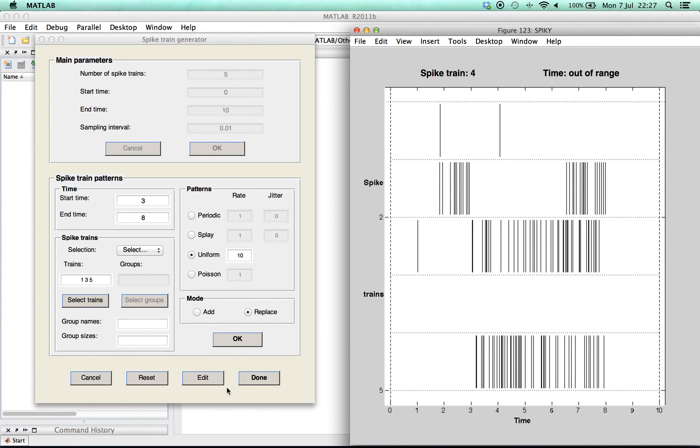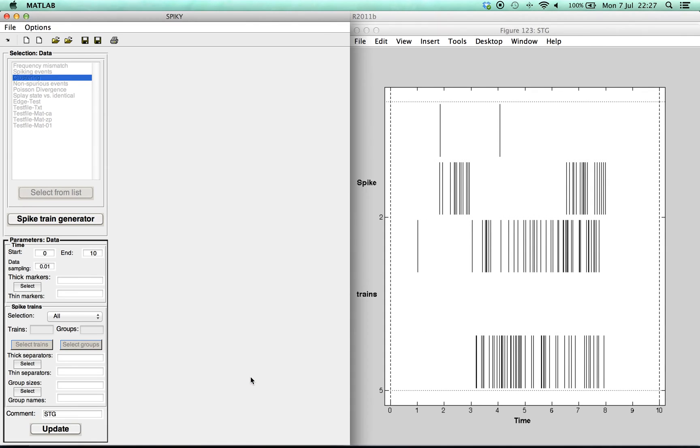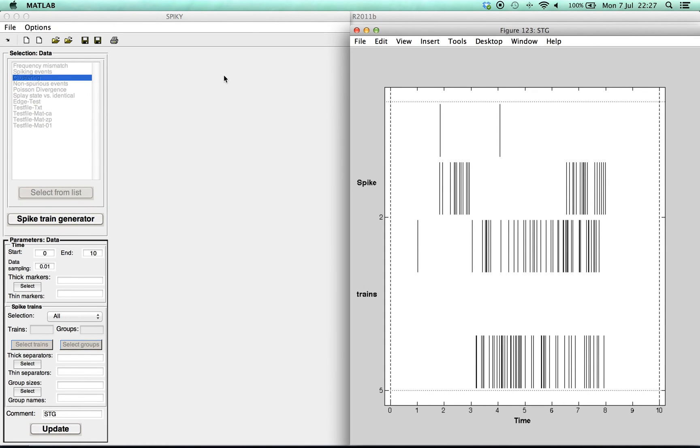After accepting the spike trains by pressing done we could now start to work with them. However, the different ways to analyze your spike trains with the ISI distance and the spike distance will be introduced in another movie.